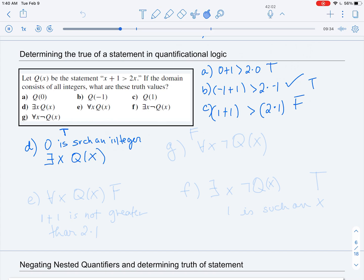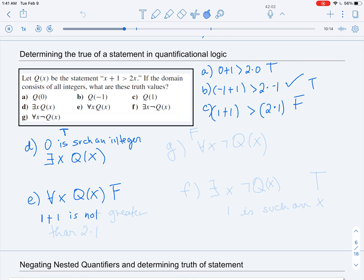Statement E says: 'For any x, Q(x),' meaning 'for any integer, x + 1 > 2x.' We know that's false. The reason is that for x = 1, we have 1 + 1 is not greater than 2(1). So x = 1 is a counterexample that shows E is false.